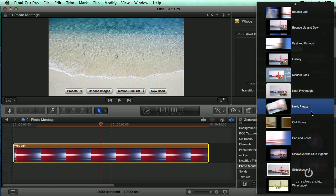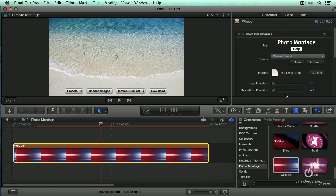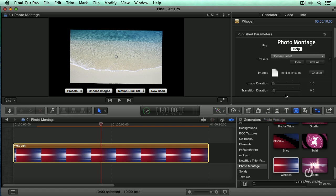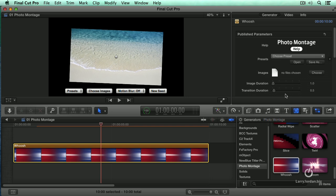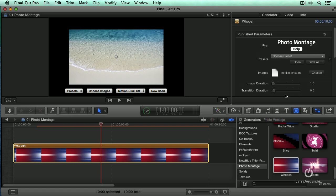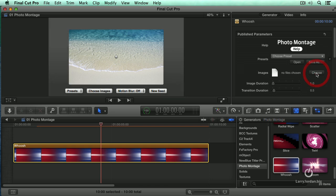I'm going to pick something, oh neat, fly-through would be a good one. So that's the format of wooshing we're going to do. But now we need to set the images themselves, so click Choose.